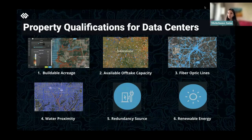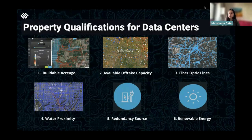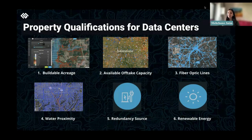Another important factor for choosing a parcel of land for a data center is water proximity. Data centers are essentially large buildings with a bunch of supercomputers in them, so they naturally get very hot. Water is essential for cooling these data centers to prevent overheating. On average, a data center uses gallons and gallons of water for cooling their HVAC systems, so proximity to a water source is very important.